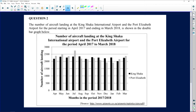I'm on question two and this question deals with King Shaka International Airport and the airport at Port Elizabeth. The number of aircraft landing at King Shaka International and Port Elizabeth Airport for the period April 2017 to March 2018 is shown in the double bar graph below. In a double bar graph you need to look for the legend — King Shaka is the very dark bar and Port Elizabeth will be the grey bar.